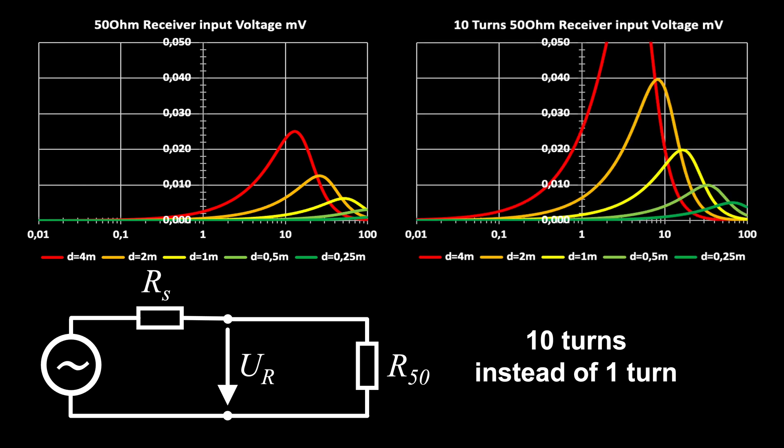The signal is proportional to the number of turns. However, the cutoff frequency is reduced by the square root of that number, in this case by a factor of 3.16.